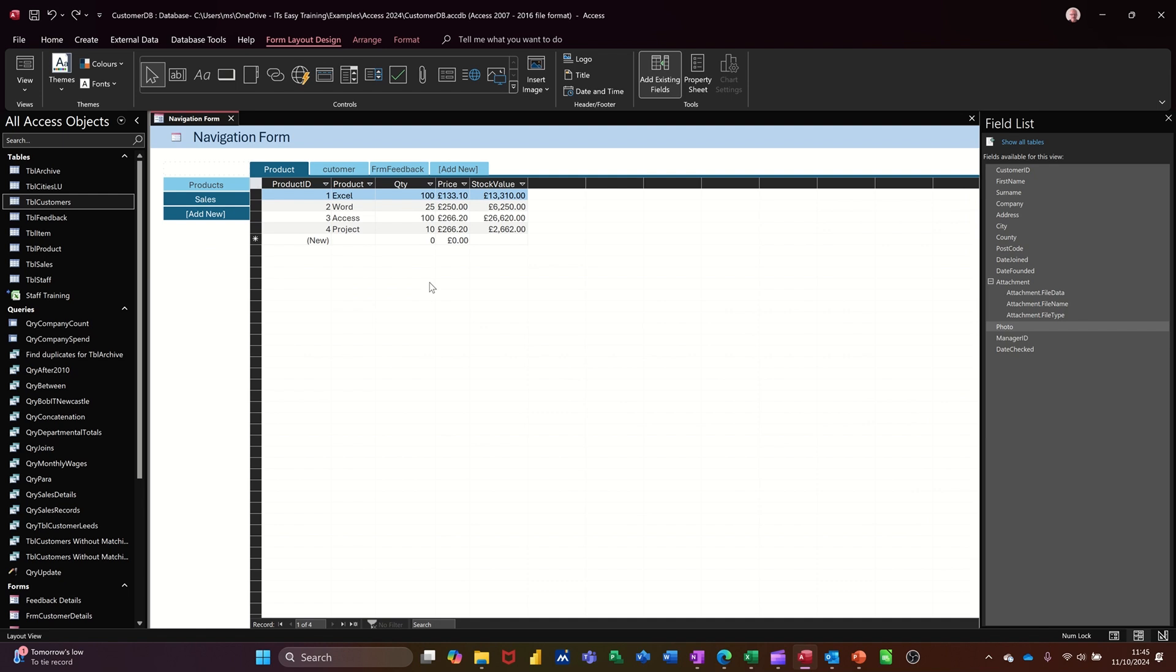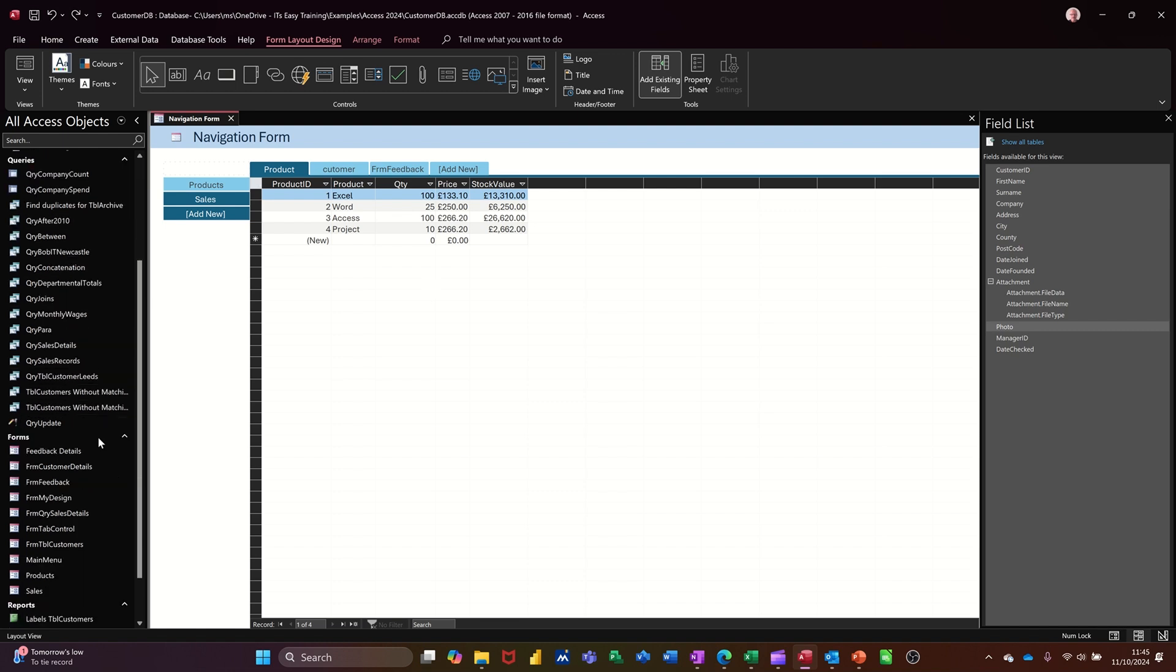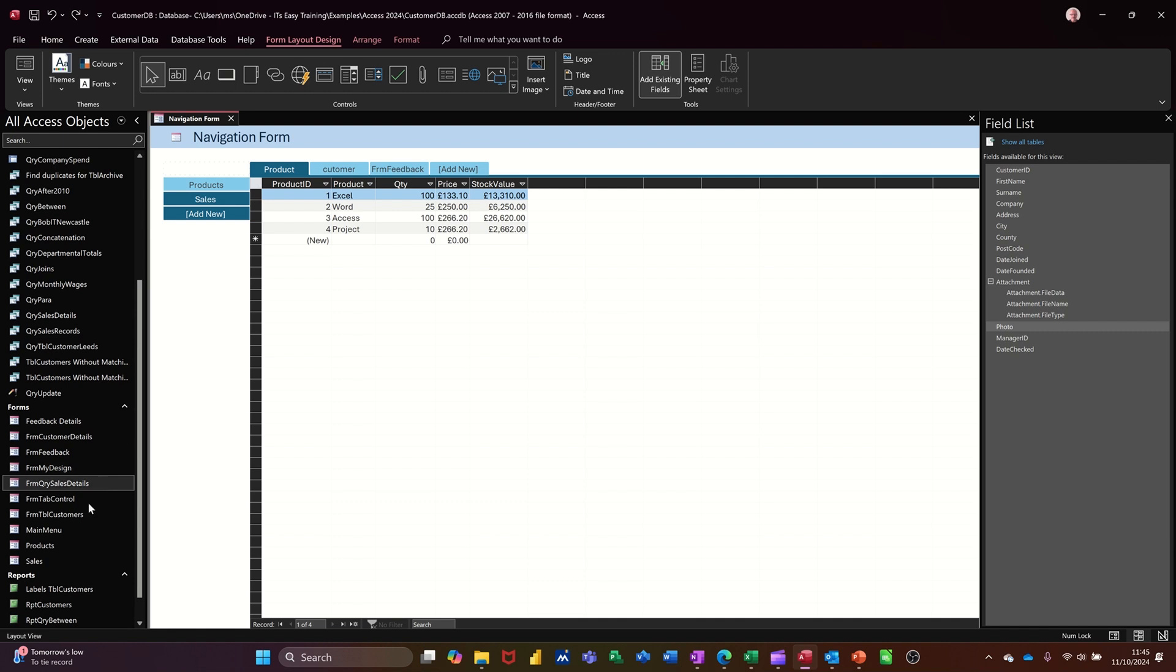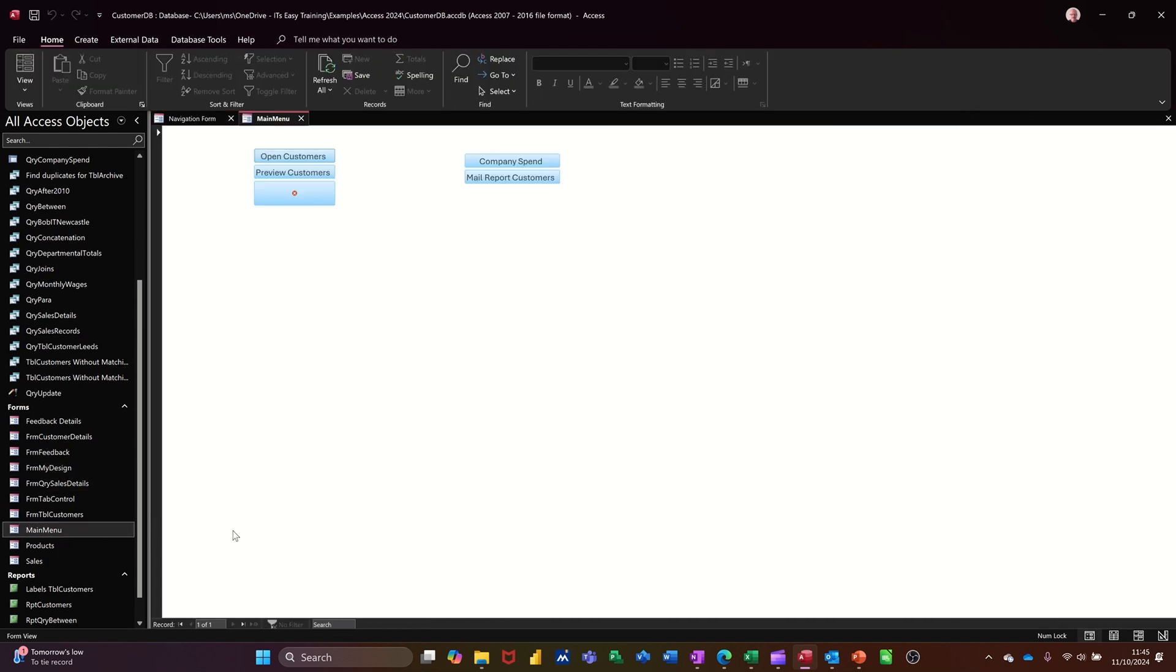So that's all I want to talk about in this little video: how you can use the wizard to create your navigation form, as opposed to doing it yourself with the main menu option that I did on a previous video, which was this one where you could just create your own buttons.